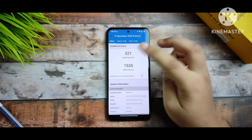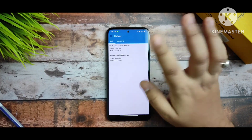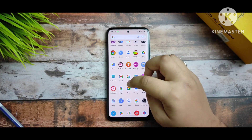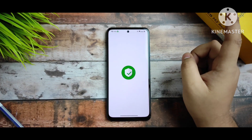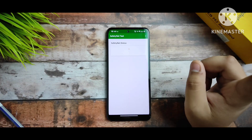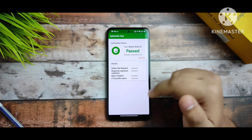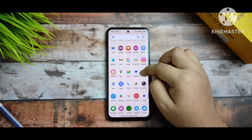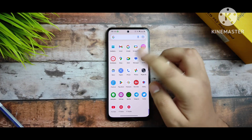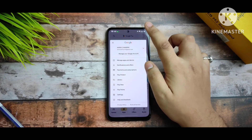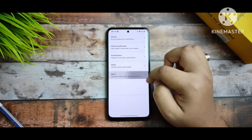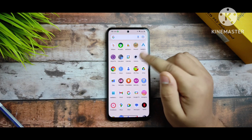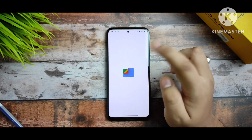For Geekbench, I ran it twice. Without any thermal profile, the scores are 521 single-core and 1535 multi-core. With thermal profiles applied, the scores degraded — so I don't recommend using thermal profiles for performance. I also ran a SafetyNet test live and it passed with no issues. The Play Store device certification is also passing with no problems.